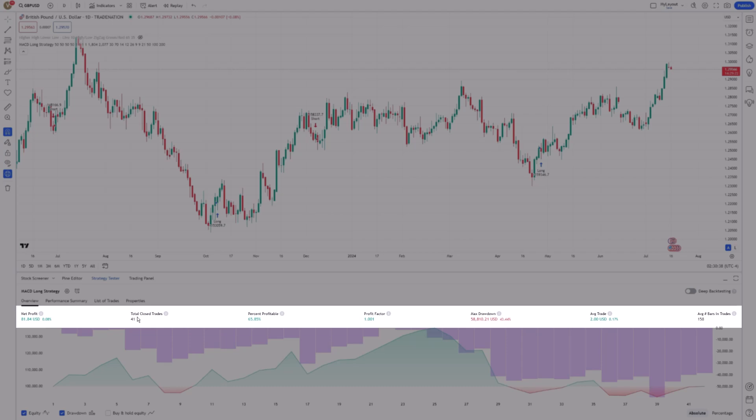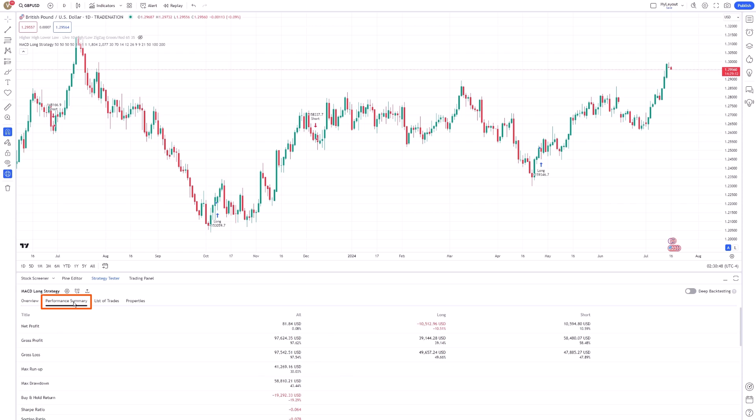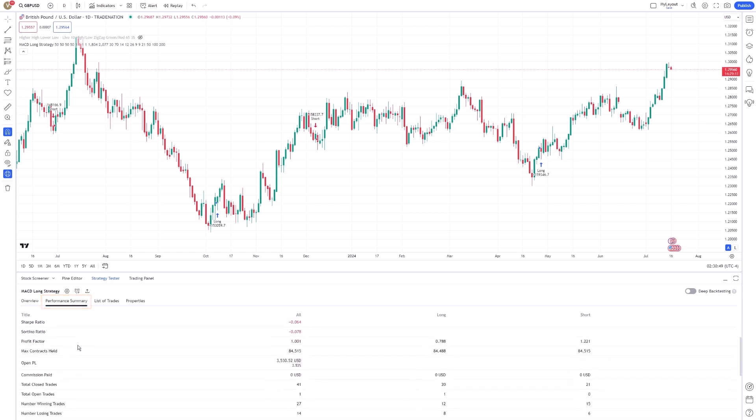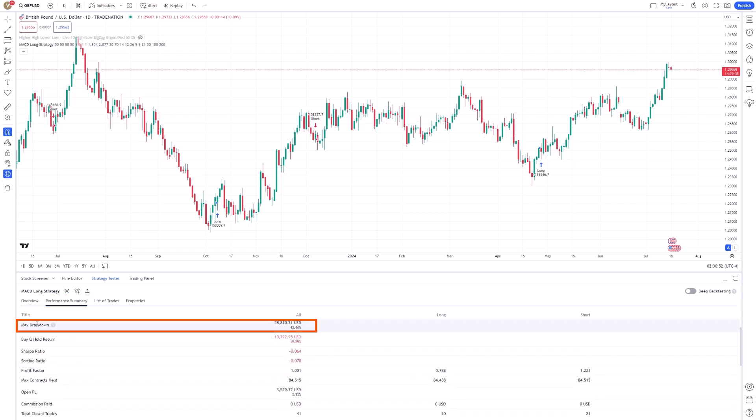It's important to pay close attention to these figures as they provide insights into how your strategy would have performed historically. Key metrics such as the Sharpe Ratio, Profit Factor, and Maximum Drawdown are critical for evaluating the risk-adjusted performance of your strategy.